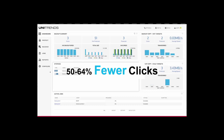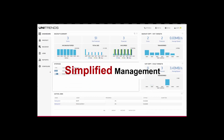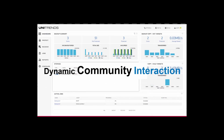The new user interface results in approximately 50 to 64 percent fewer clicks when compared to competitive solutions, for all tasks including installations, backups, file and system recovery, monitoring, troubleshooting, and reporting. The new UI also provides simplified management for thousands of machines, with the ability to see status over time for all your backups and backup copies. One optional panel even provides an interface into the Unitrends community for real-time interaction with other users and Unitrends support.